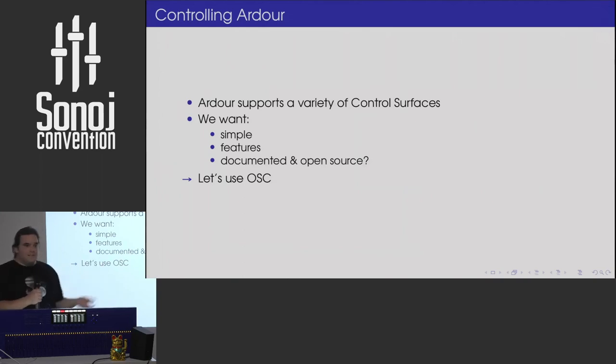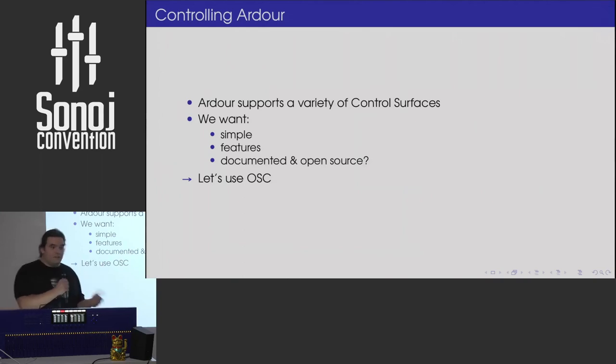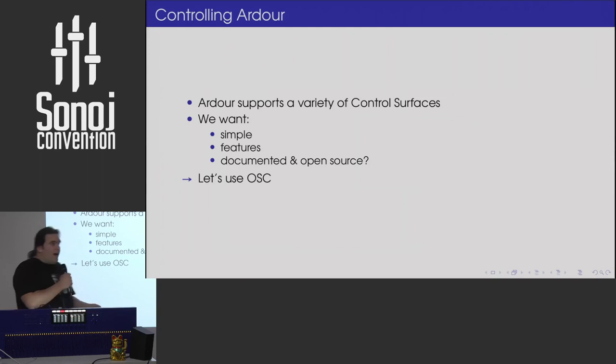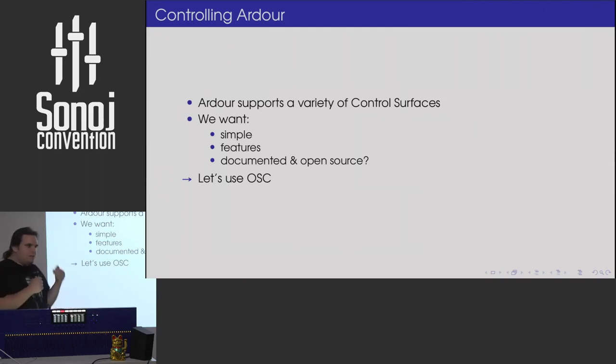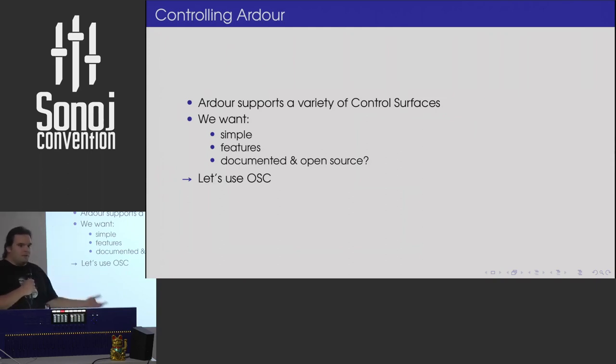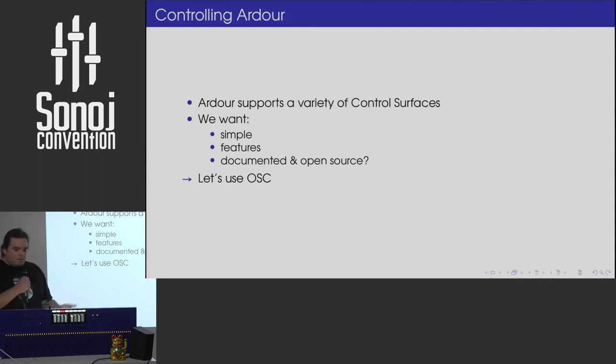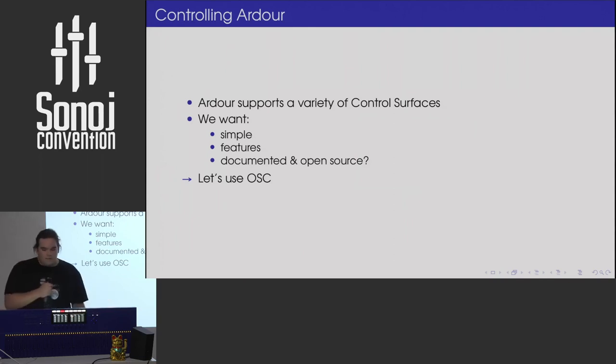So then next step. Native Instruments has this cool software that you can control your DAW from it. And I want that too. But of course, for software that I use, which is mostly open source software, so I want to control Ardour. That's what I tried.